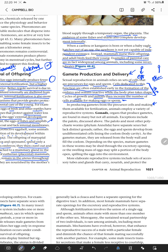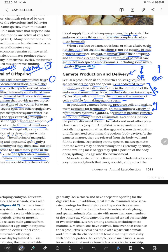In producing gametes from precursor cells and making them available for fertilization, animals employ a variety of reproductive systems — there is no single model. The organs that produce gametes are found in many but not all animals, and the term used for these organs is gonad.